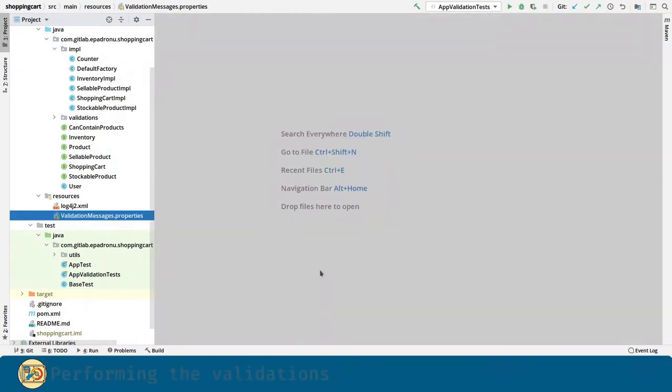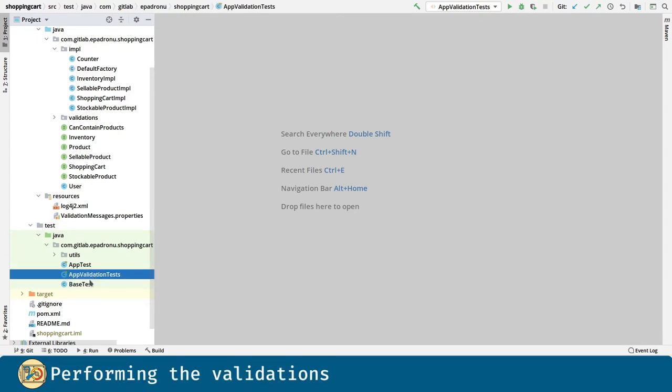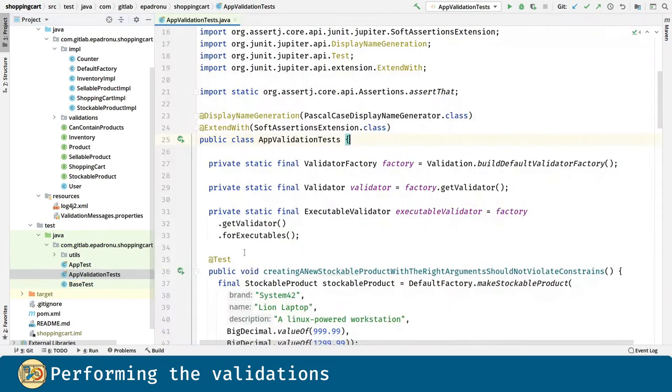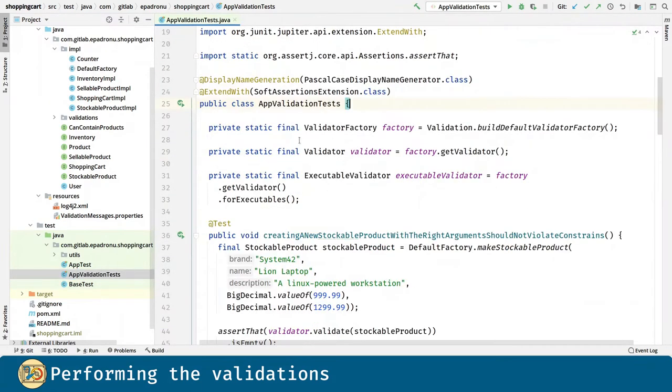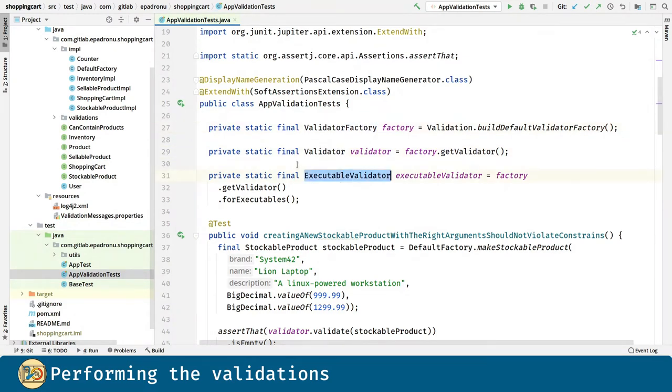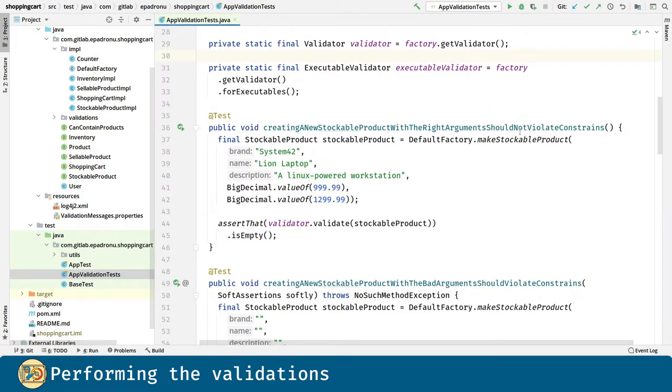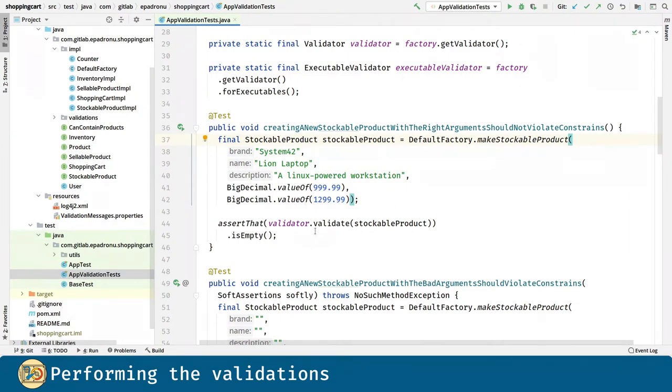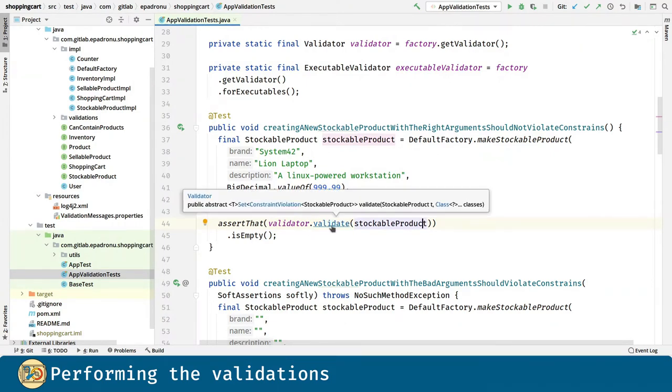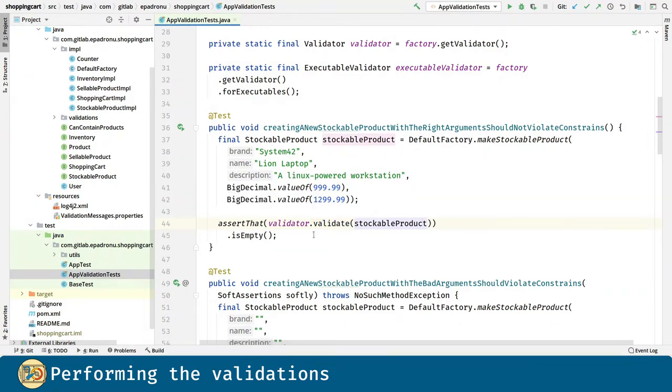Now, let's perform the actual validations. The way we are going to do this is with the help of a testing class. We need a validator that we can get from a validator factory and an executable validator as well for method and constructor invocation. First, we create a stockable product which is valid and we validate it with the help of the validator and its validate method. The validate method returns a set of constraint violations. Since this is a valid stockable product, such a set should be empty.